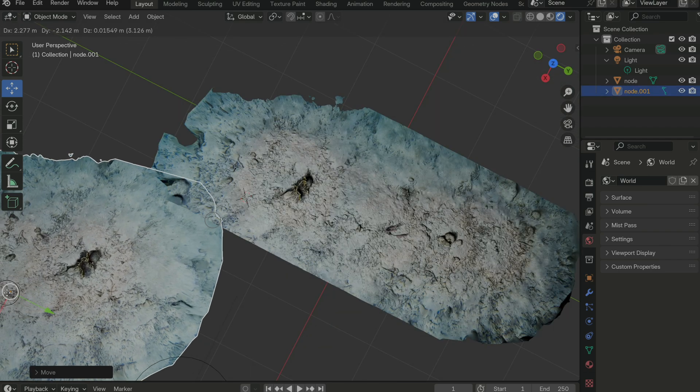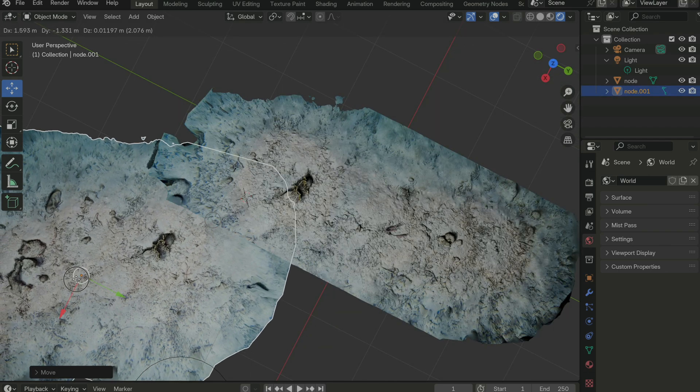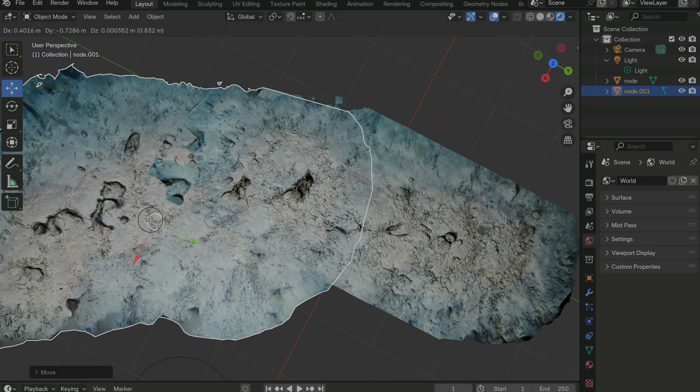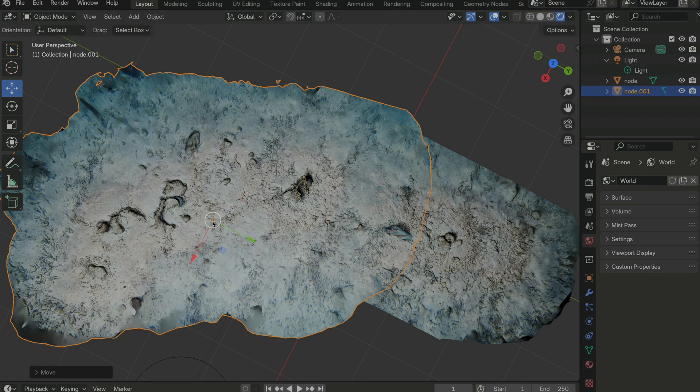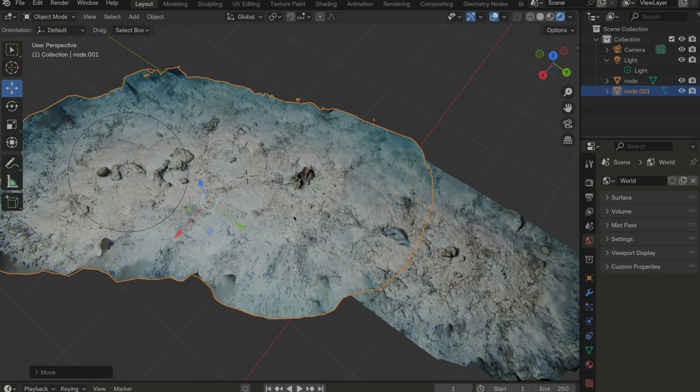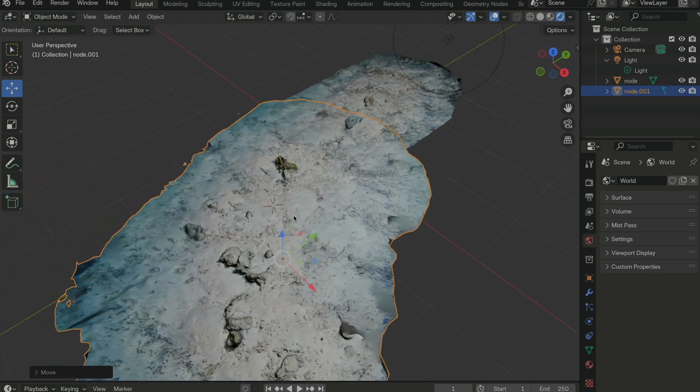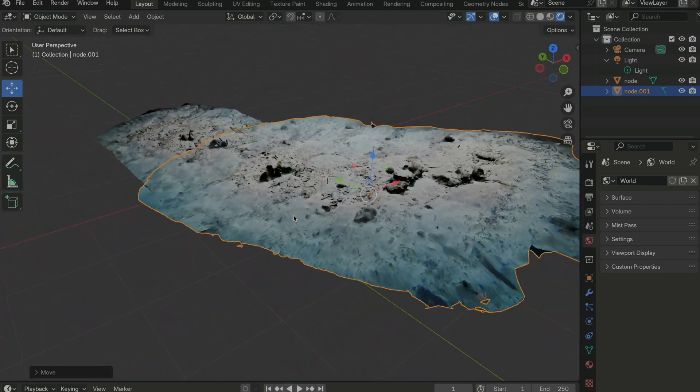To be sure, the learning curve is steep, but it would be awfully cool to build a 3D map of an entire dive site.